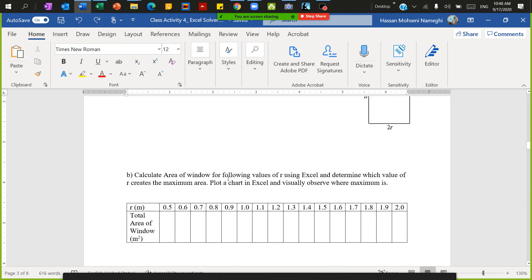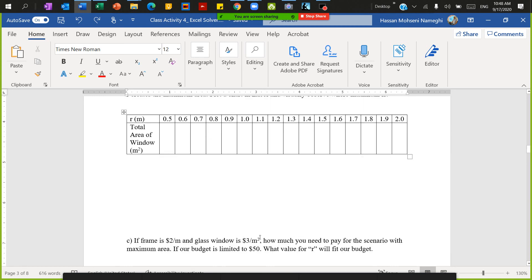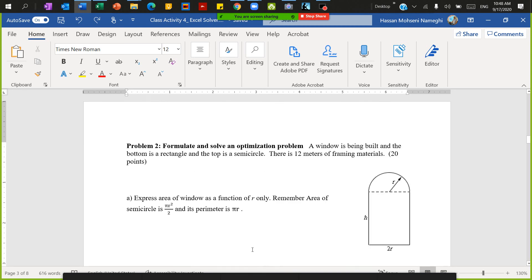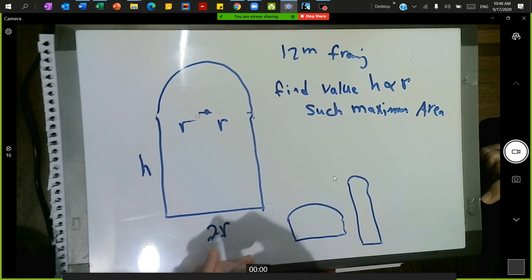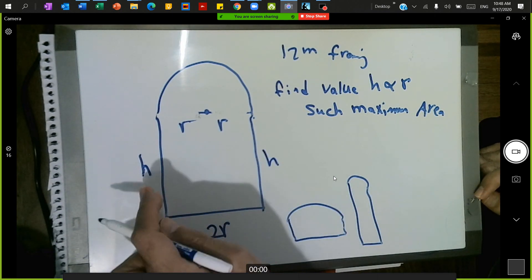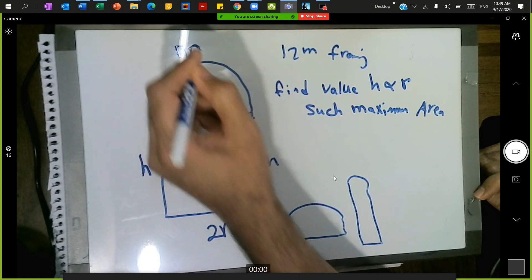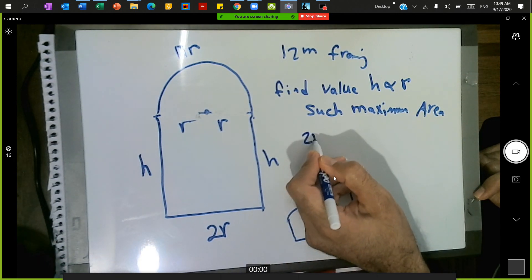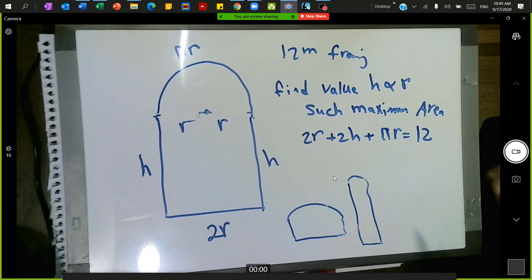The next part asks us to find where the maximum area occurs, and the last part is budget-related with a limited budget. First, I want to set up the equations. On the whiteboard: 12 meters of framing means 2r on the bottom, 2r across the top, 2h for the two sides, and the circumference of the semicircle is πr. So: 2r + 2h + πr = 12.